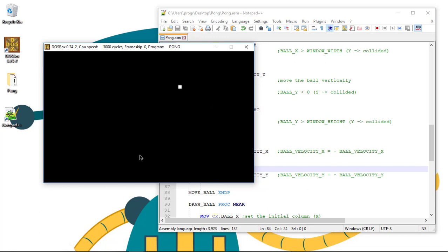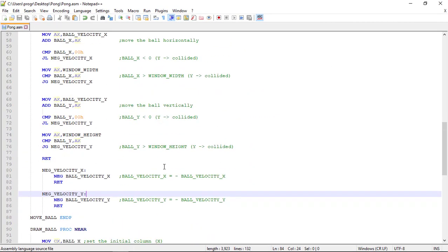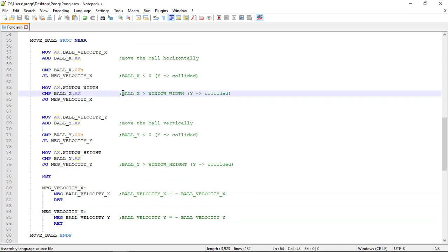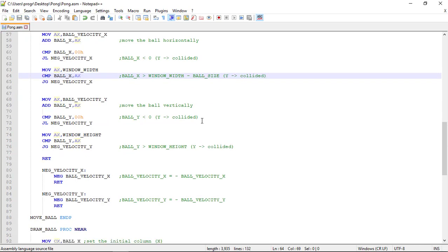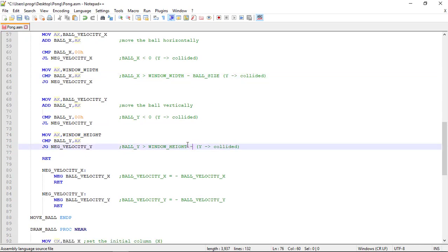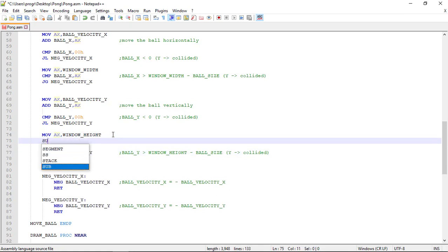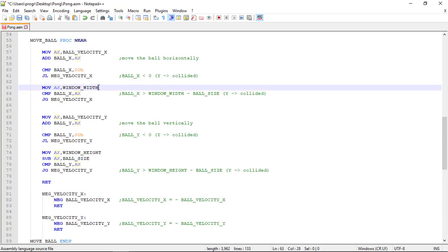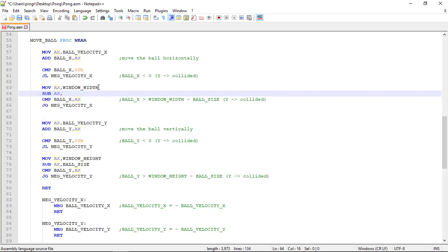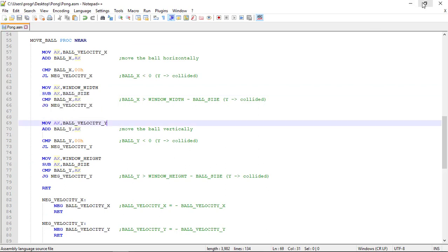Let's go back to the code to fix this. In the formula, we need to subtract the ball size from the window width. So we use the sub command: sub ax, ball_size. We do the same for the window height: sub ax, ball_size. Let's run this again to see if it fixes the problem.